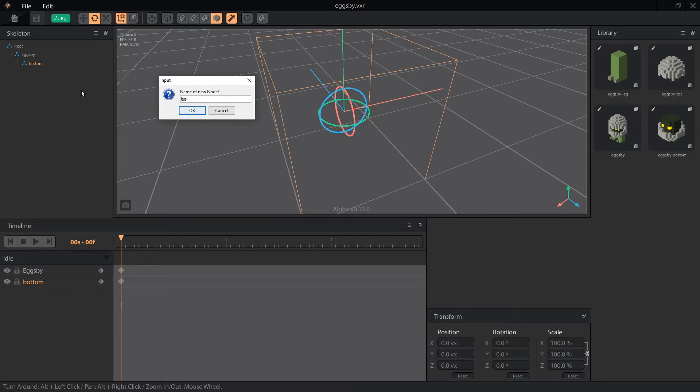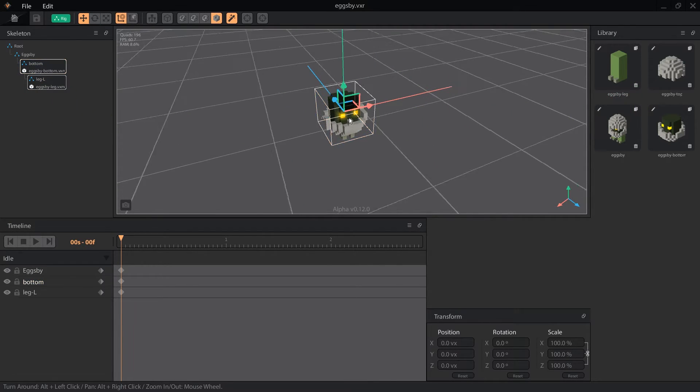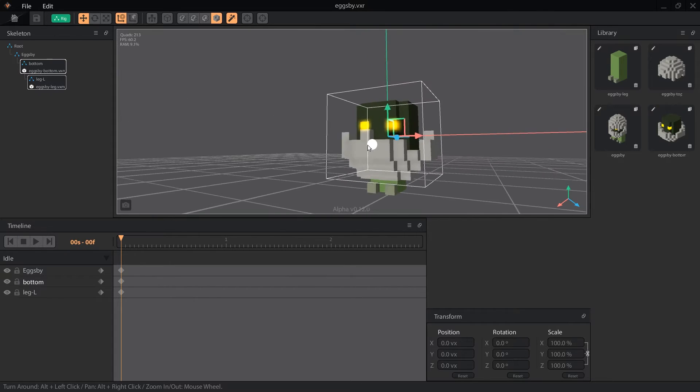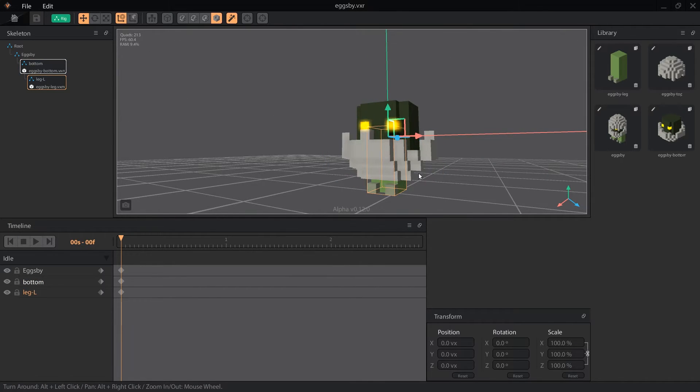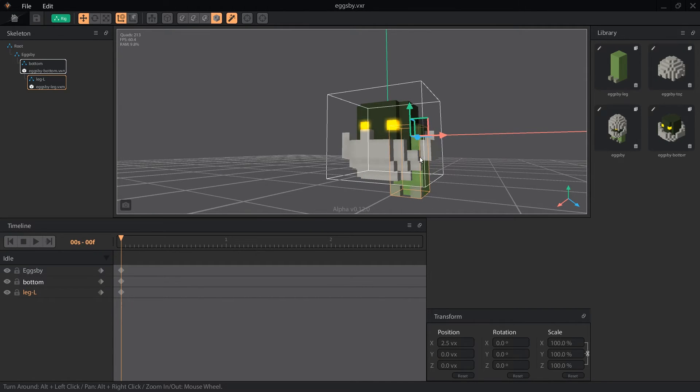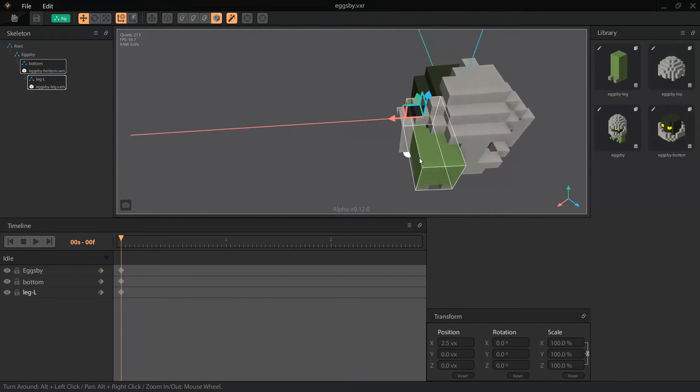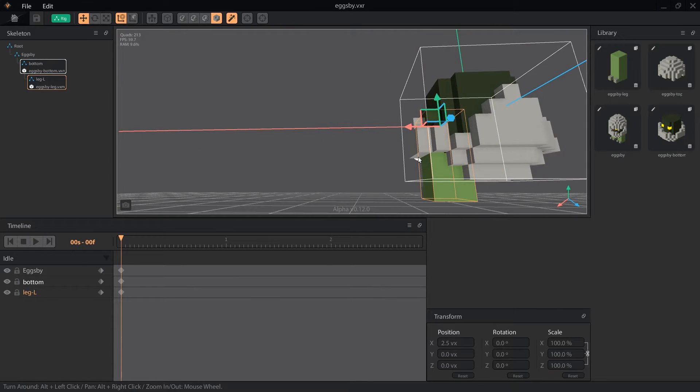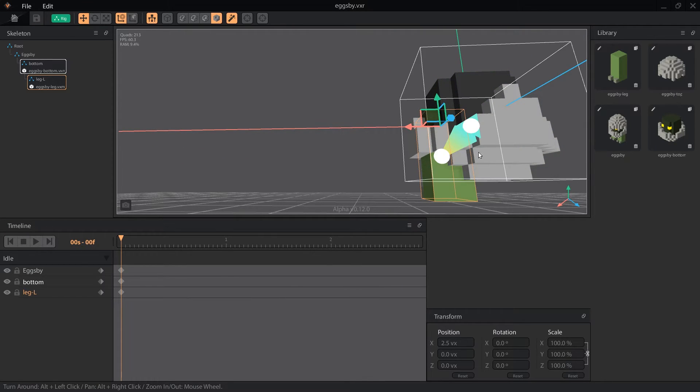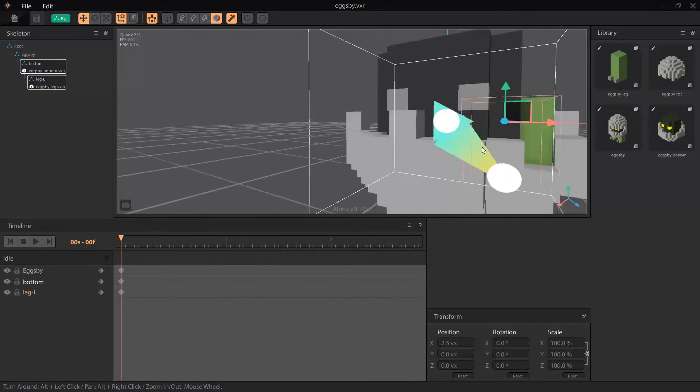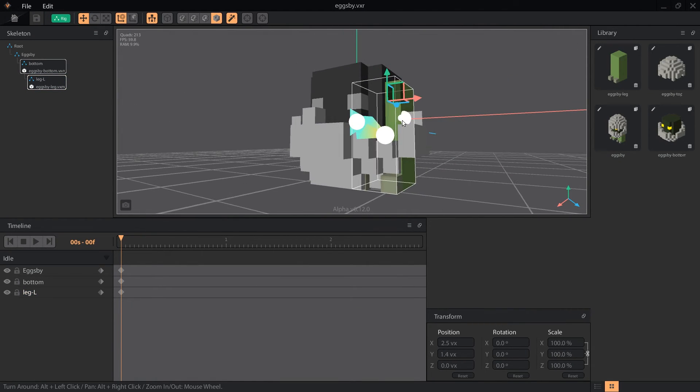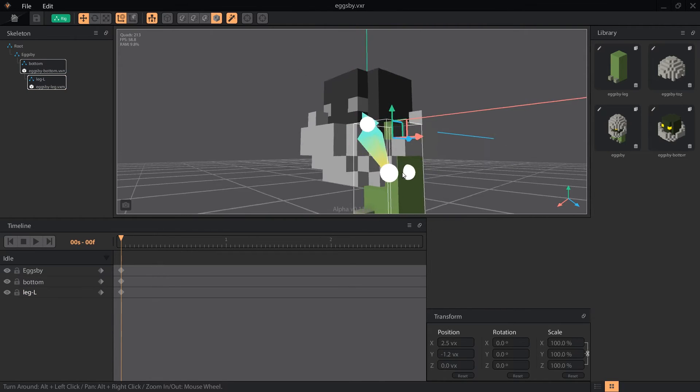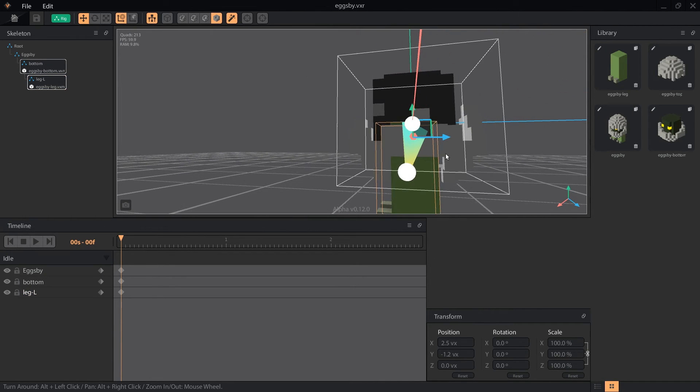Next I'll create a child node of the bottom node, and call it Leg-L for the left side, and attach the Leg object to it. With move node selected, I slide Leg-L to the left side of the character. Not to my view, because I can turn any which way, and my left or right will be different from the character's. This naming convention helps keep things consistent. If we turn on the skeleton, we can see the bone connecting the leg to the bottom. I position the Leg-L node so it's inside the shell, where the hip bone would be on a body. Then I line up the leg so it comes out of the hole.